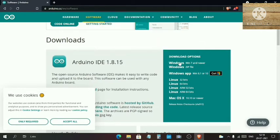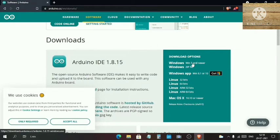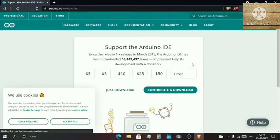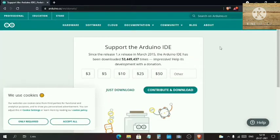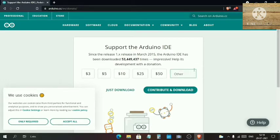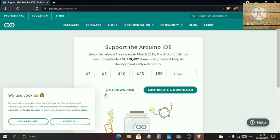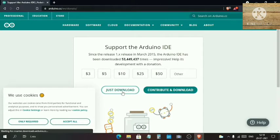Just click on Windows 7 and newer. Here it will ask if you want to support Arduino. If you want to contribute and support them with some money, you can click on Contribute and Download. If you just don't want to, just click on Just Download.